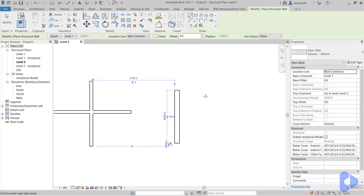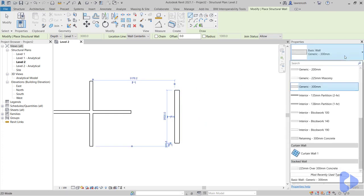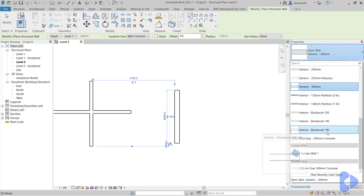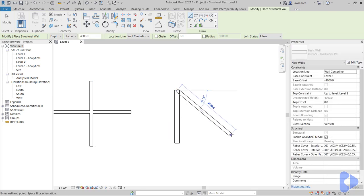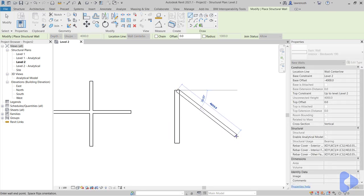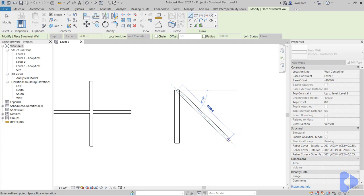What I'd like to do now is draw a blockwork wall that intersects with this concrete wall. So here you can see I've got interior blockwork 190. And I'll draw my wall out over here. Now I'll draw this at 45 degrees but it really doesn't matter.